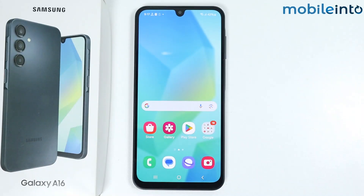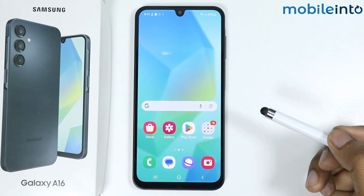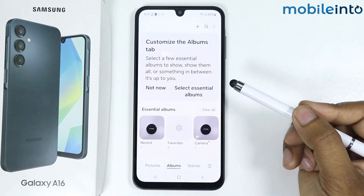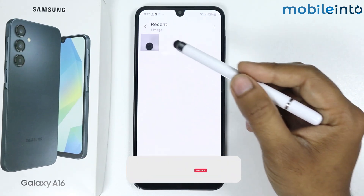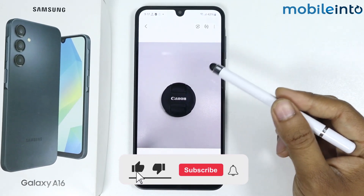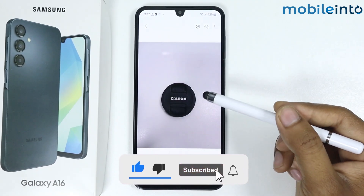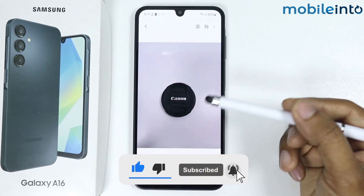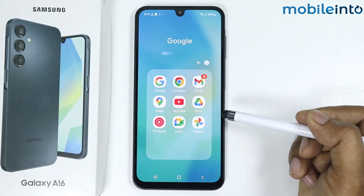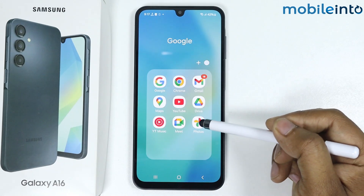In this video I'm going to show you how to remove an object from a photo on Samsung Galaxy A16. For example, I have a picture in my gallery and I want to remove this object. Now let's remove it — open Google Photos.